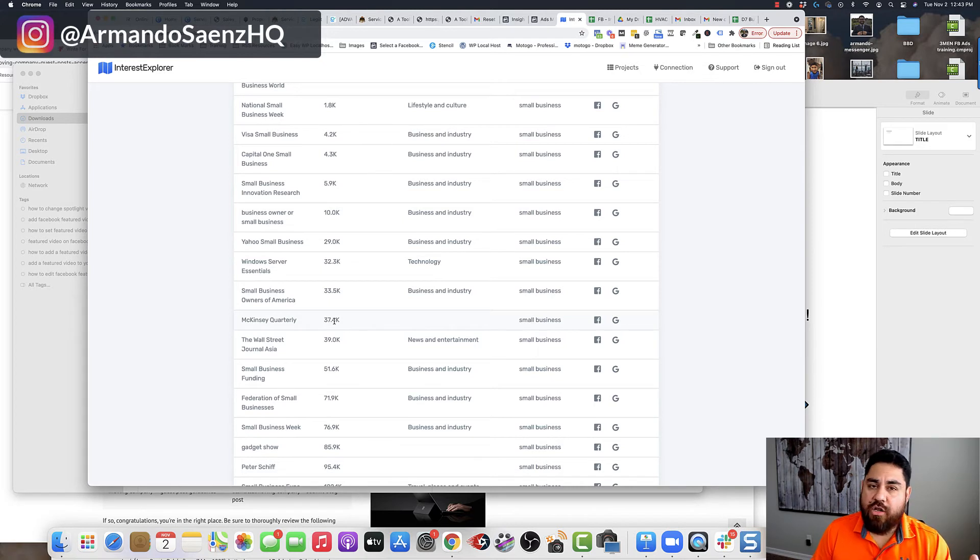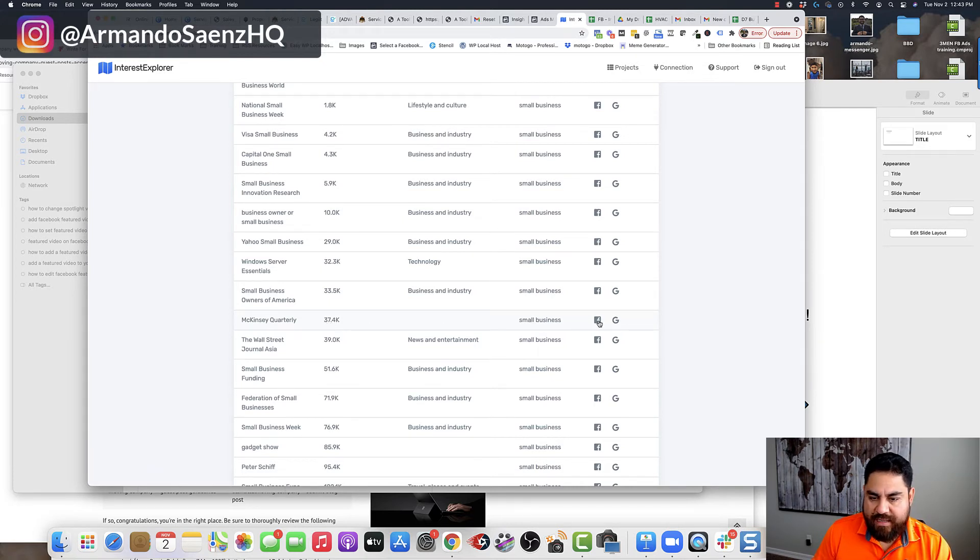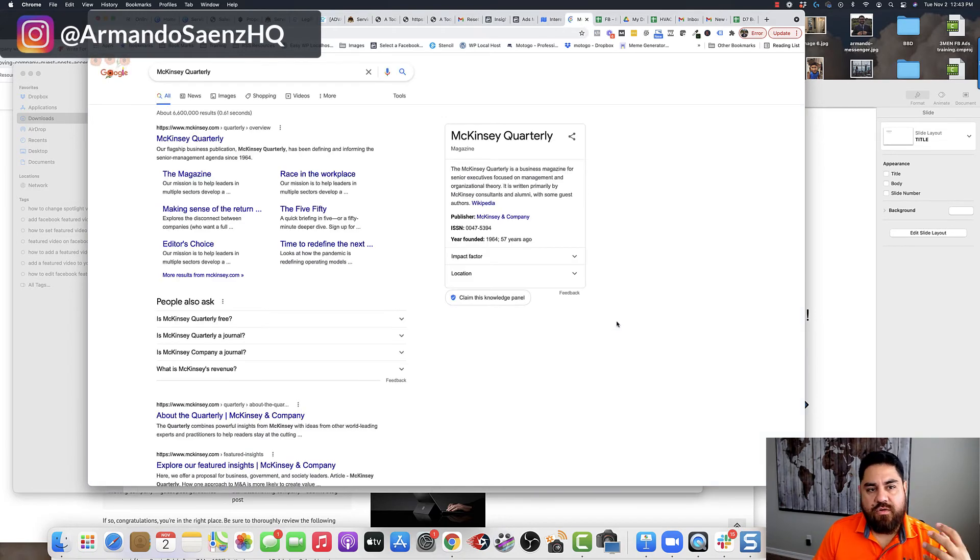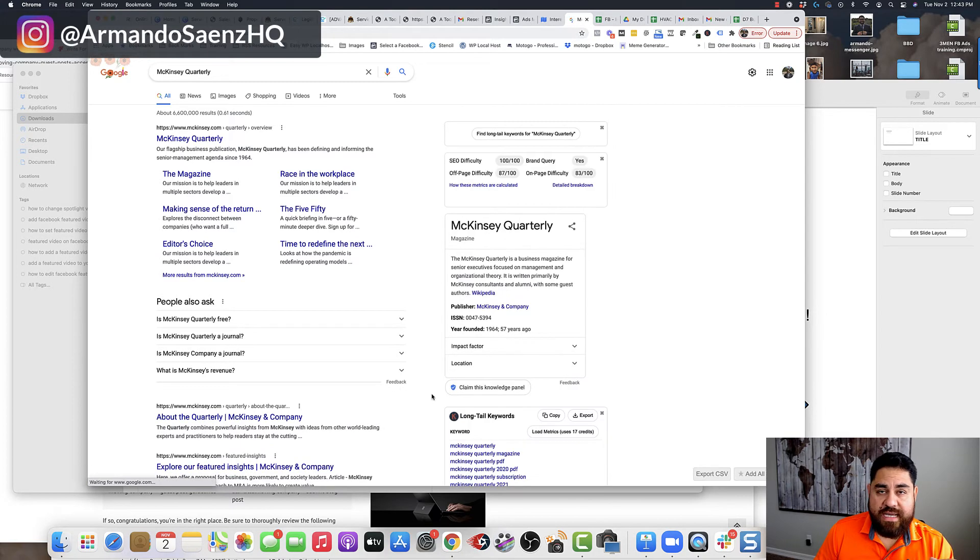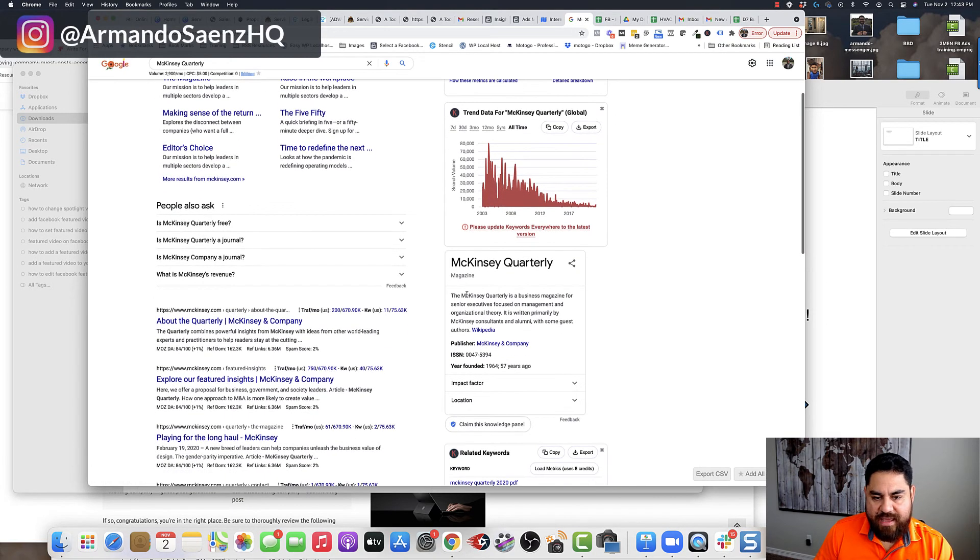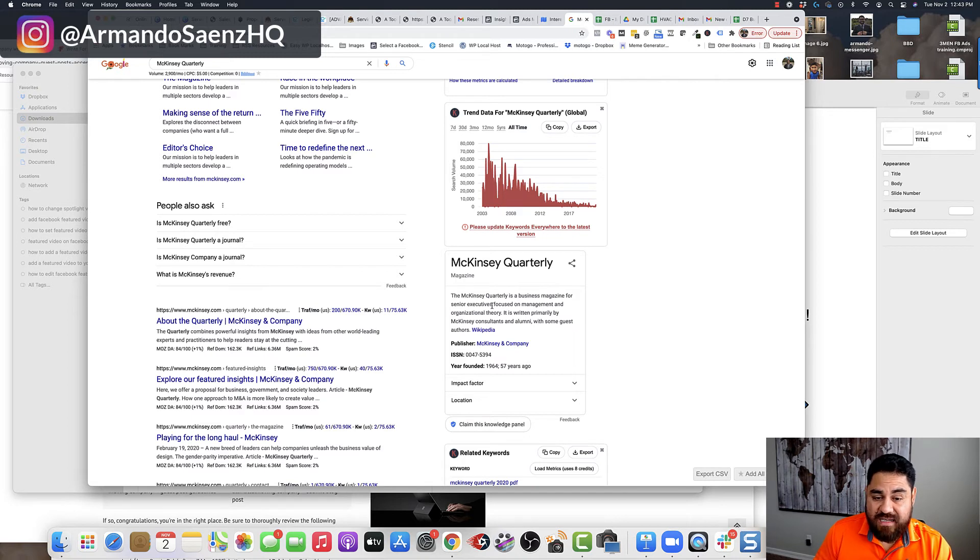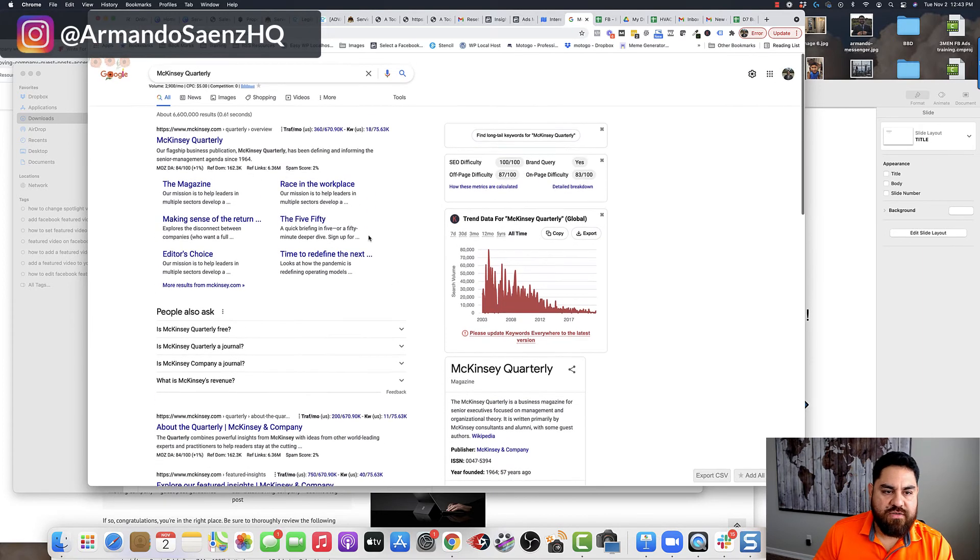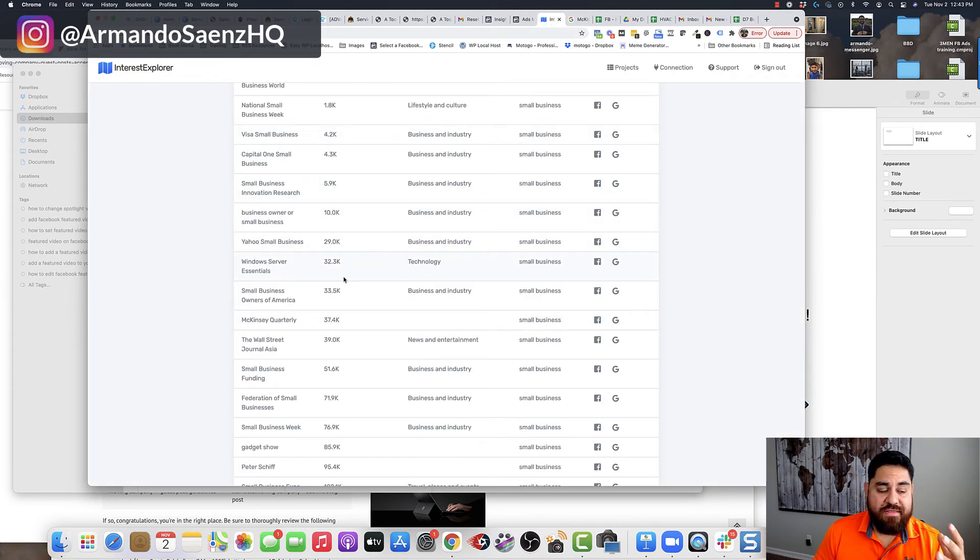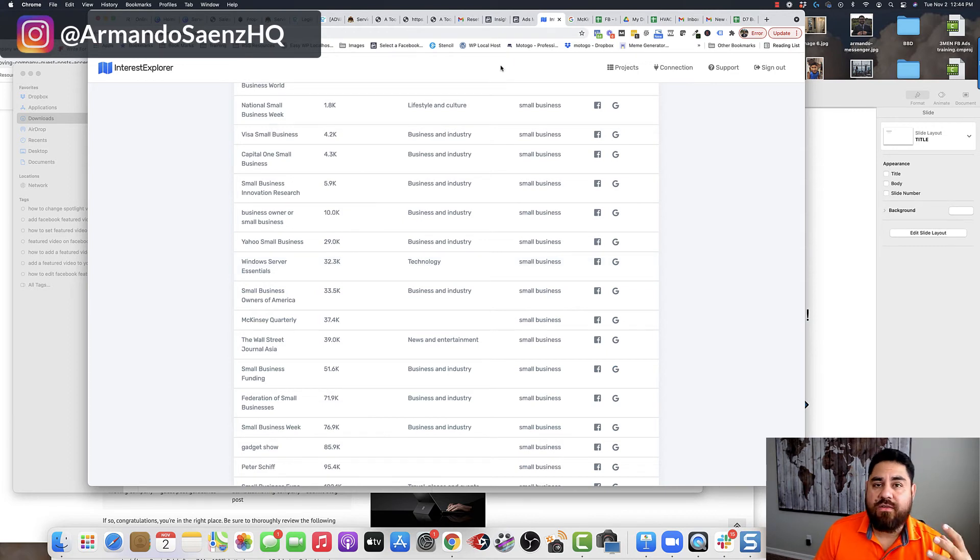And I can click either Facebook or I can click the Google icon here. And that takes me to a Google search where I can look at what McKinsey Quarterly is. And I can tell right out of the gate that this is a magazine for senior executives focused on management and organizational theory. Okay. So this might be something that wasn't there before. It wasn't in the pool of the 25 audiences that we saw through audience insights, but it could be very beneficial.